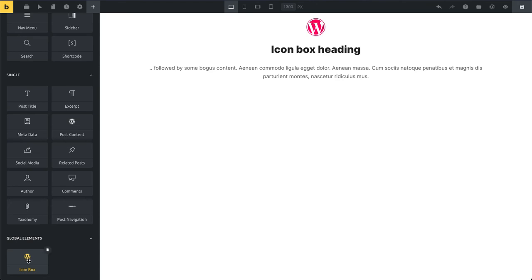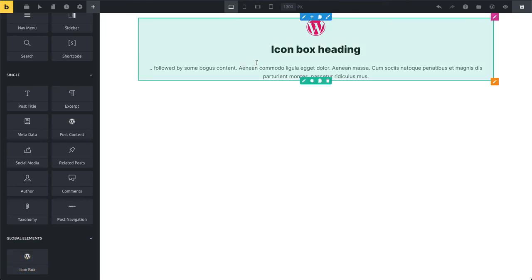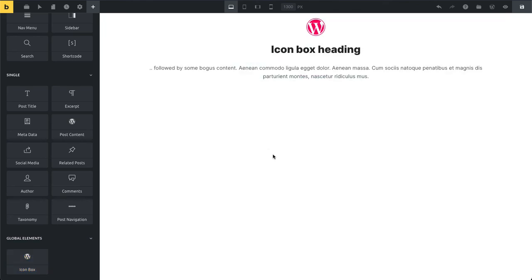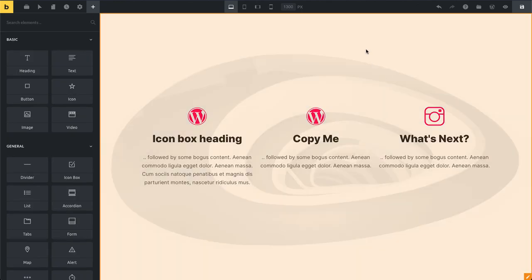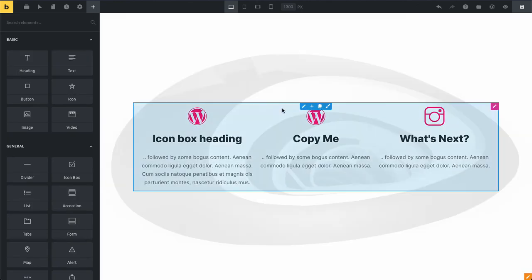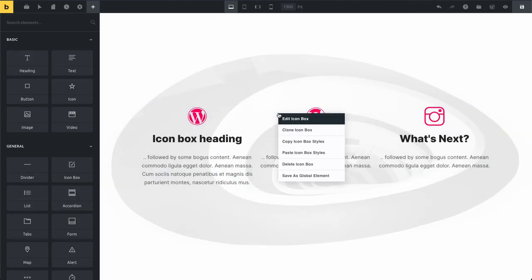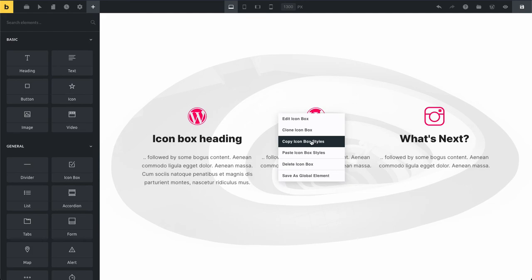There's a different Bricks Academy article that talks about global elements. I'm not going to cover this in this video, but yeah, I hope this gives you a good overview of what is possible and how much time you can actually save by utilizing this custom context menu feature. I use it all the time and I hope you will do the same.